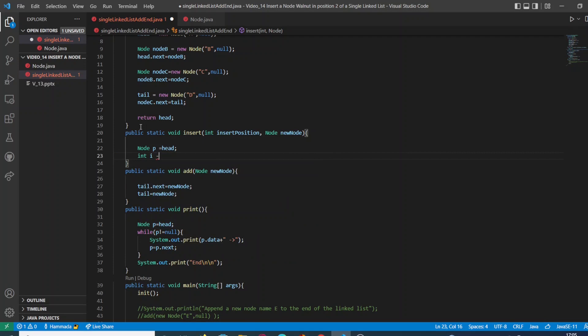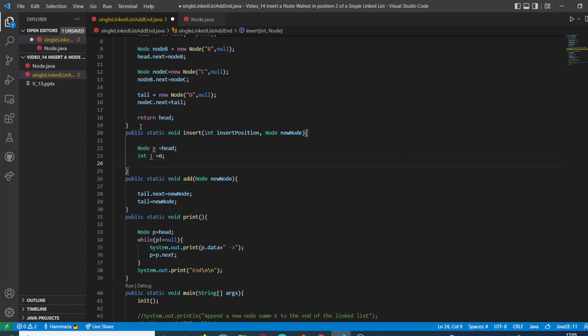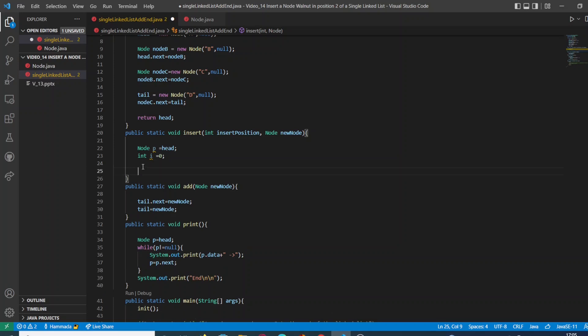We are going to declare a variable of type node, an integer we're going to call it p, which is going to be pointed to the head of the linked list, and a variable of type integer called e, and we're going to initialize it to zero.